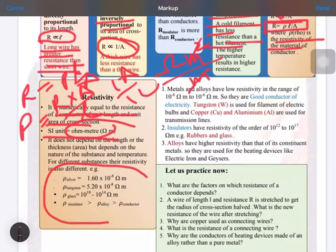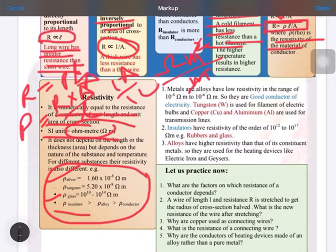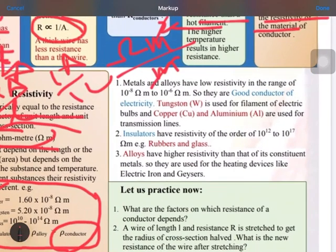From the table, the resistivity of different substances is given. Conductors have less resistivity and insulators have higher resistivity — for example, silver has the least resistivity and glass has the highest. The resistivity of insulators is greater than that of alloys, and alloys greater than conductors. So conductors have the least resistivity.